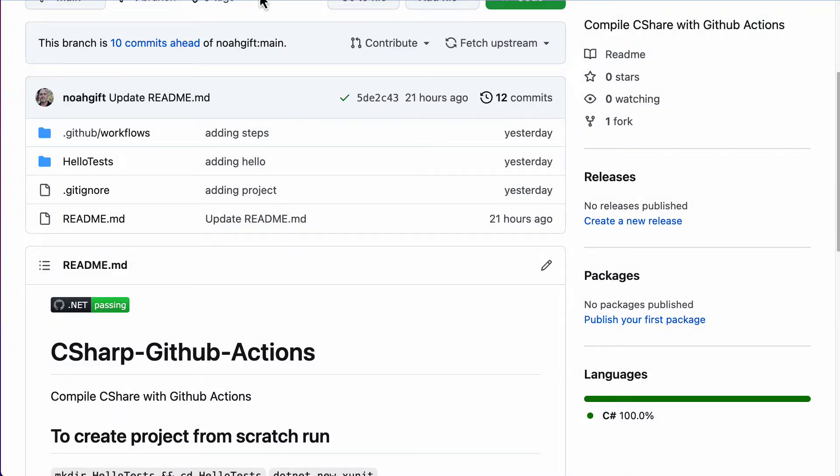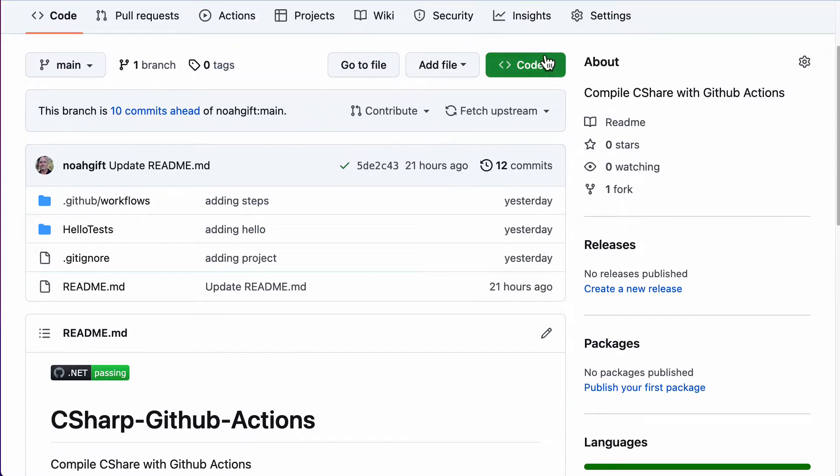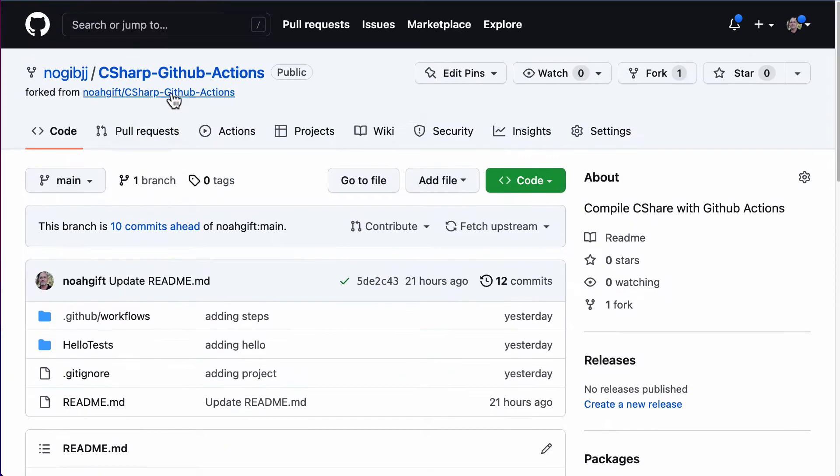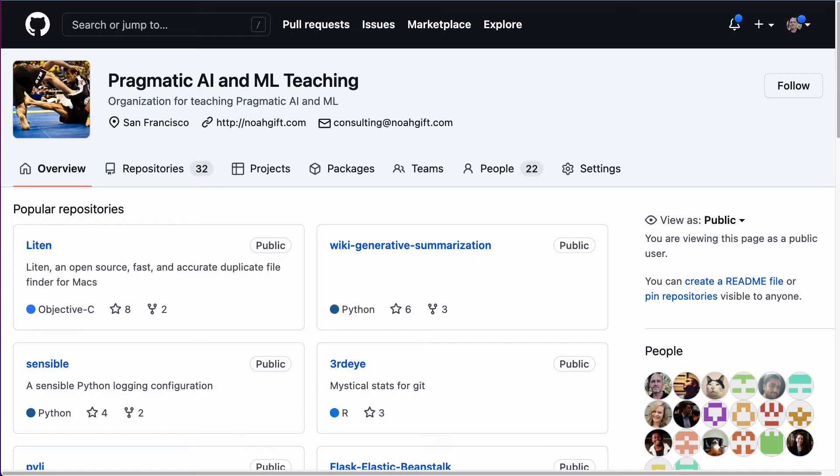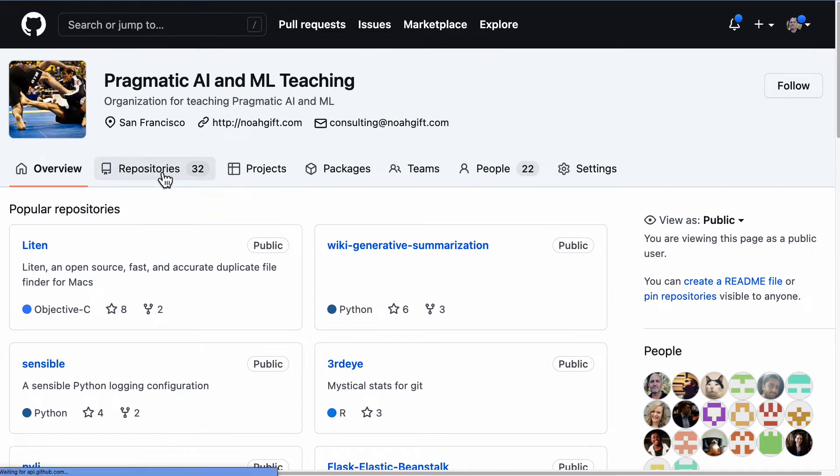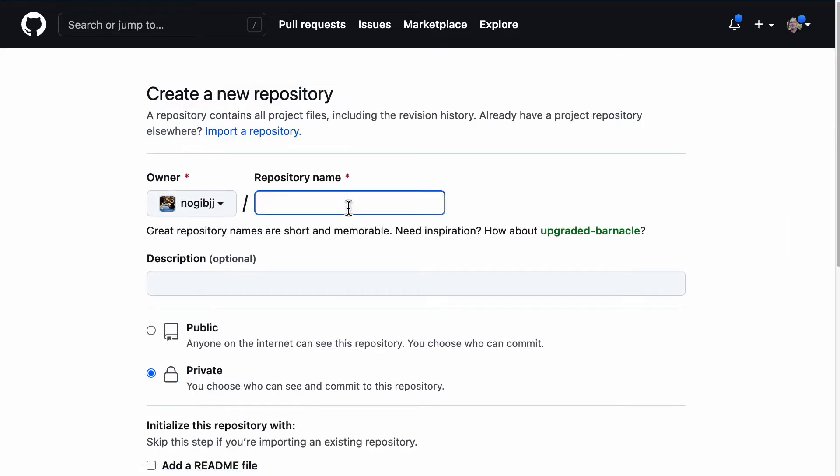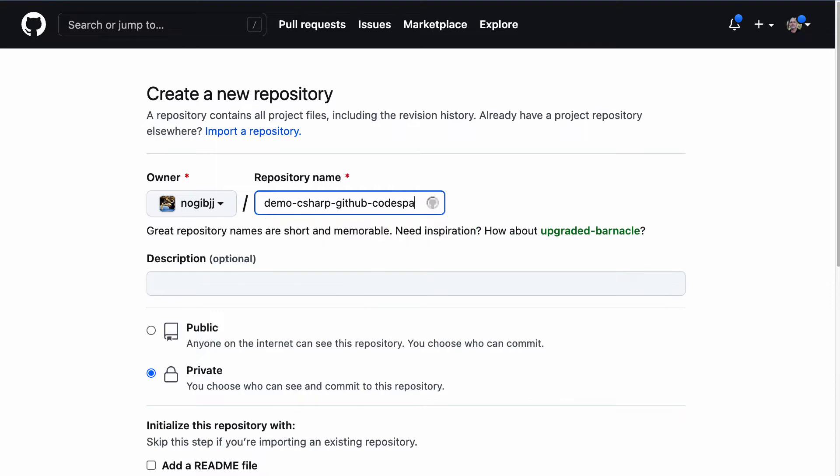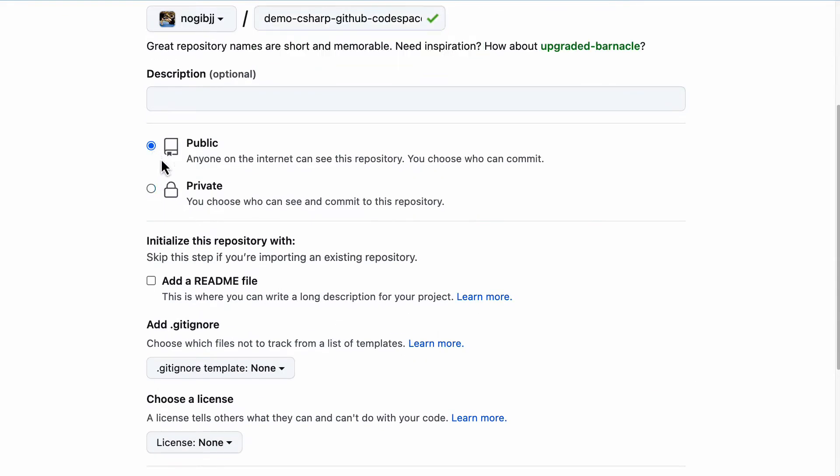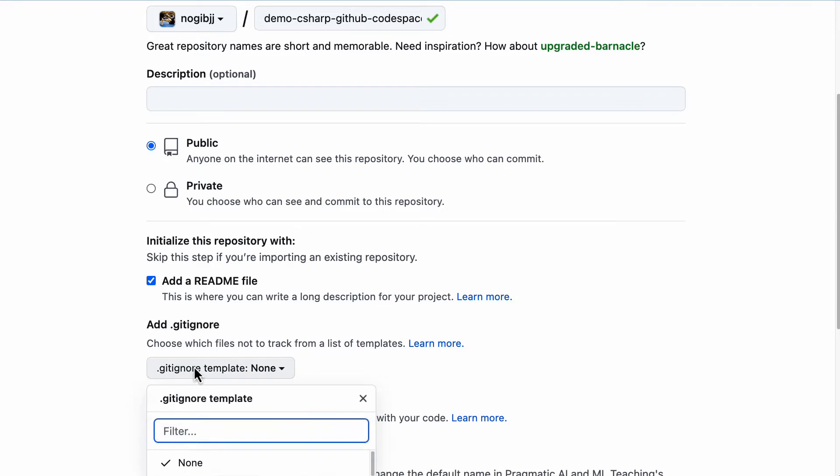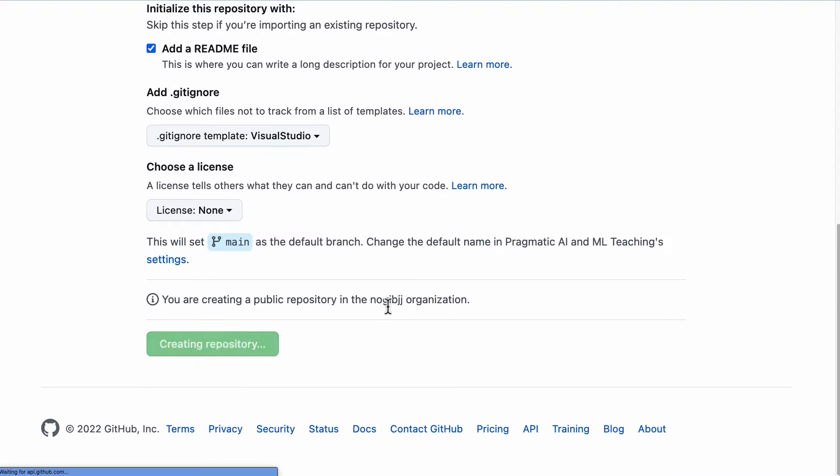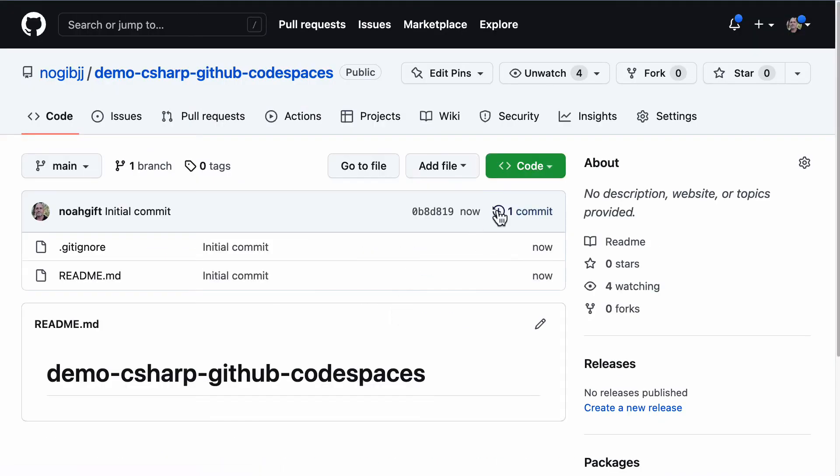We're going to build out a C# xUnit GitHub Actions continuous integration environment inside of GitHub Codespaces, which is a cloud-based development environment. I'm going to create a new environment. Let me go ahead and call this demo C# GitHub Codespaces, and I'll make it public, add a README, and use the Visual Studio template. Let me go ahead and create this repo.